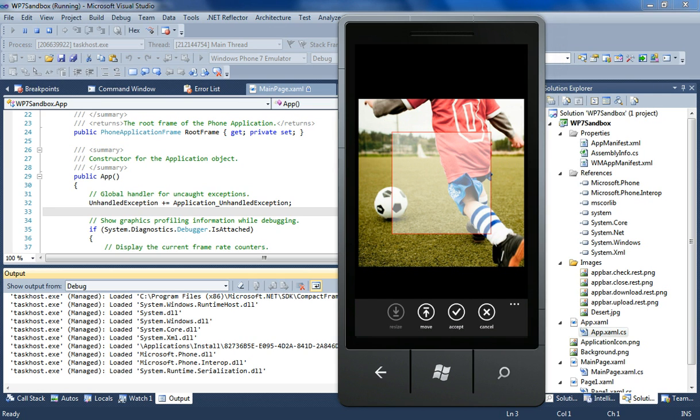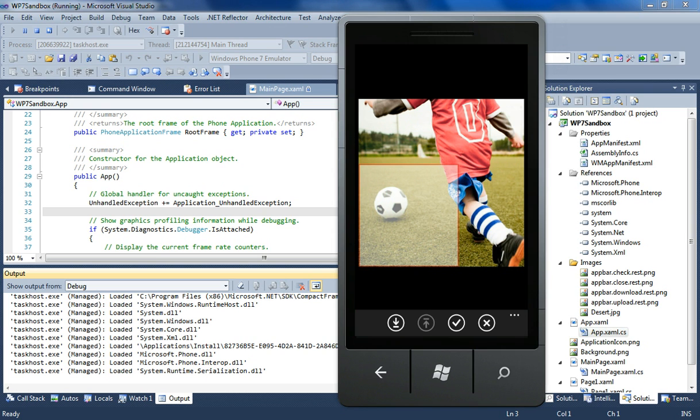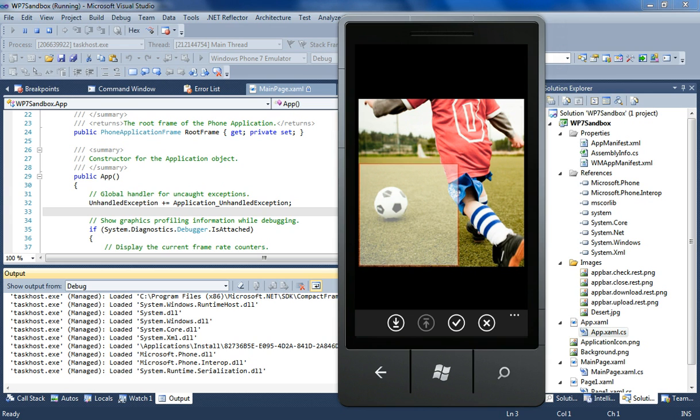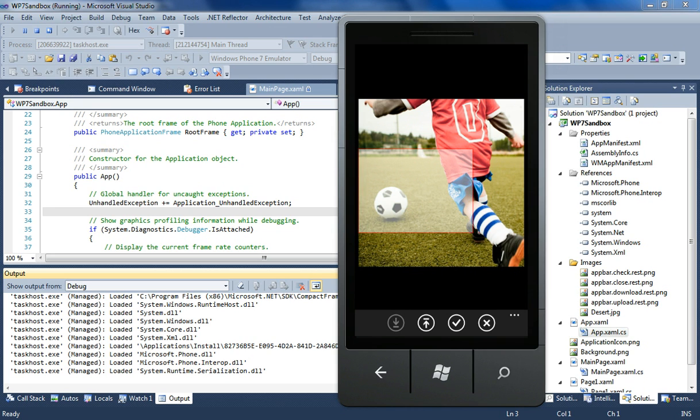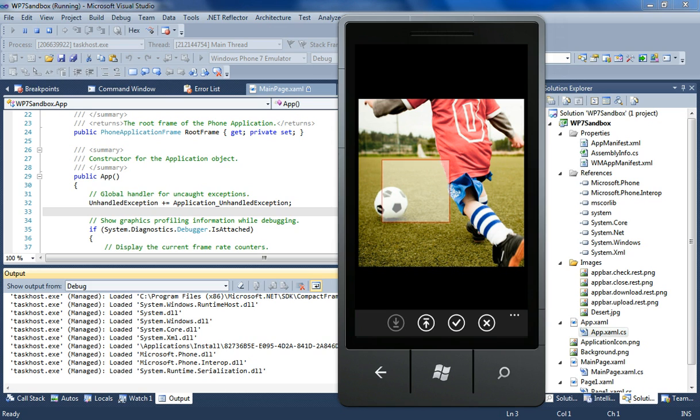Now I can switch to move mode and I can actually move the rectangle. As you see I cannot move the rectangle out of bounds, so it's just going to be inside the image. Now I can switch back to resize mode and I can't even resize it out of bounds.